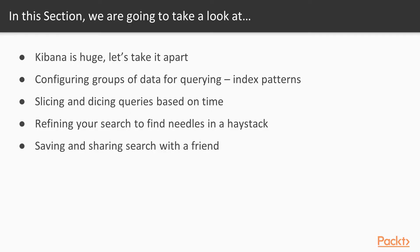Throughout this section, we'll look at Kibana. It's huge, so we're going to take it apart piece by piece.